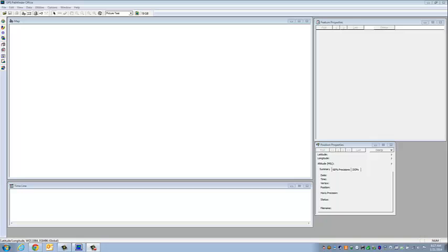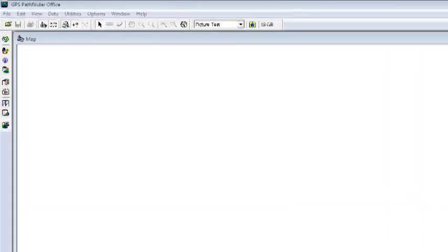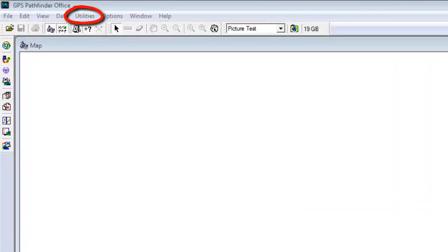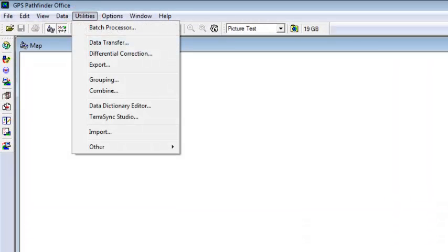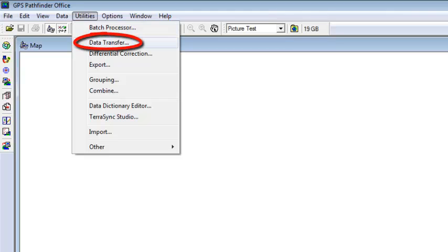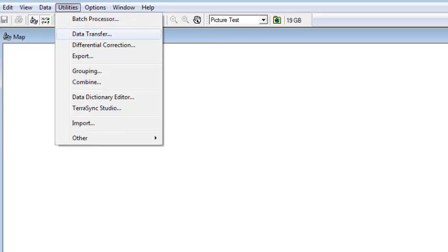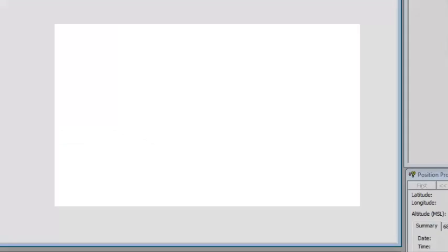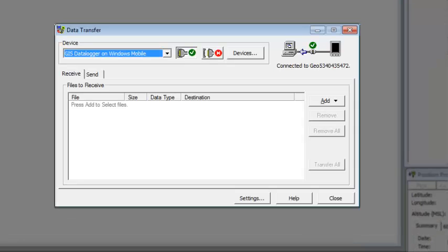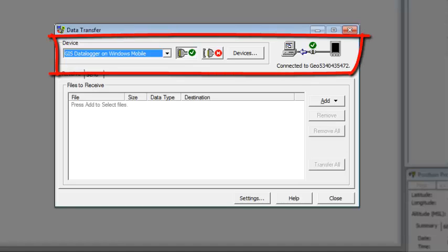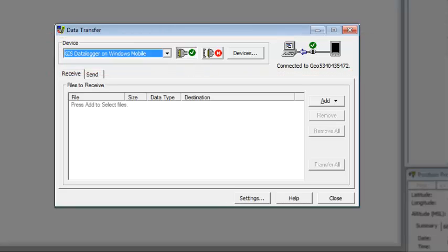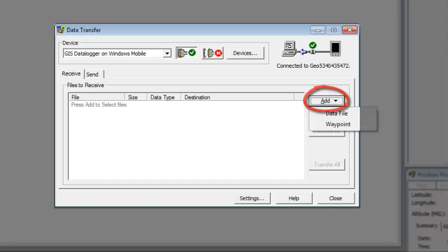Our final step is to open Pathfinder Office and transfer the data file back across so we can look at these new picture names. So we're going to go to utilities and select data transfer. I have it plugged into my PC, connected to Windows Mobile Device Center. You'll notice when data transfer comes in, it says the device is GIS data logger on Windows Mobile. It's connected. We're going to make sure to click on the receive tab.